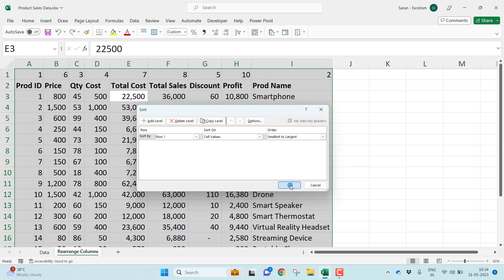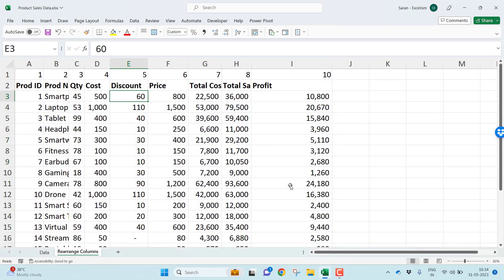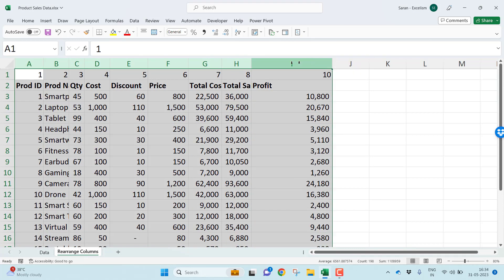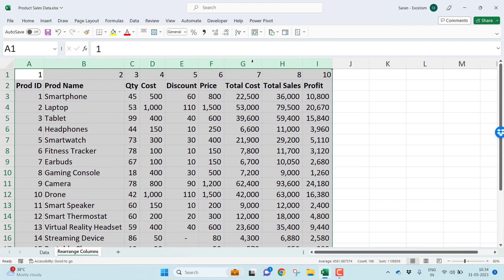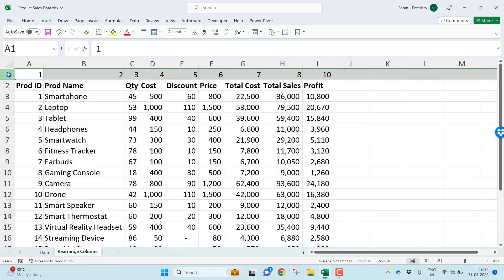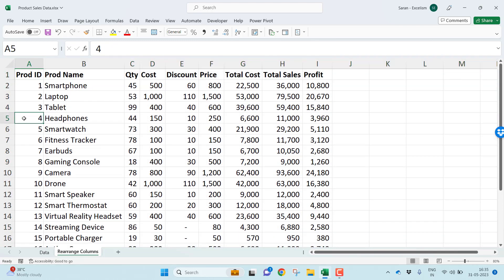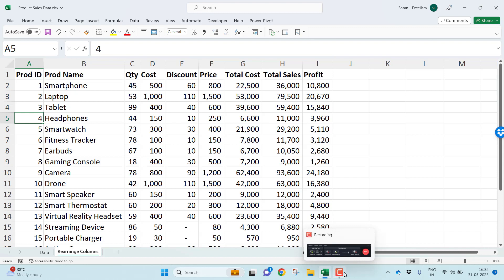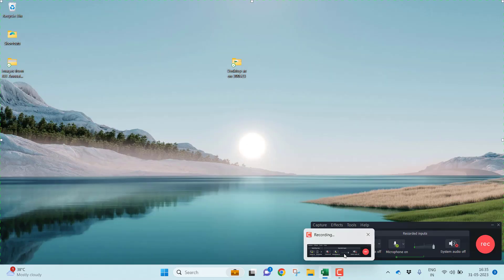Now select all the columns, auto-fit column width, remove the first row, and it's done. Instead of manually doing copy, paste, cut, and so on, this is the simplest way to sort the data. I hope you all enjoyed. Make sure to subscribe to this channel. See you in the next video.